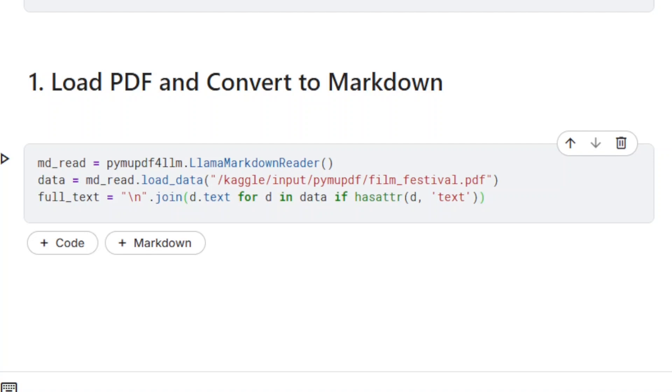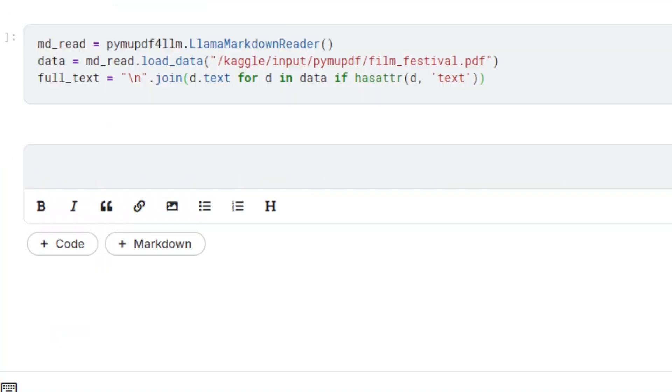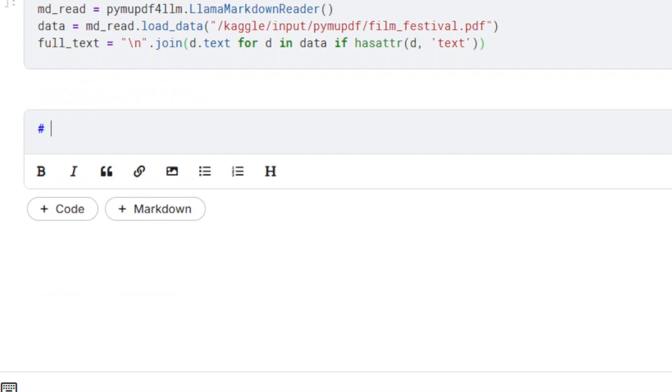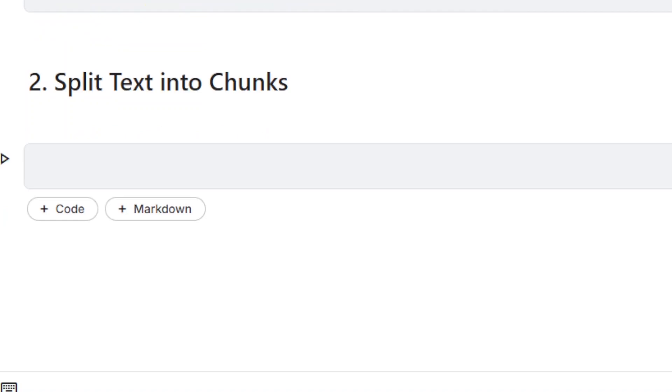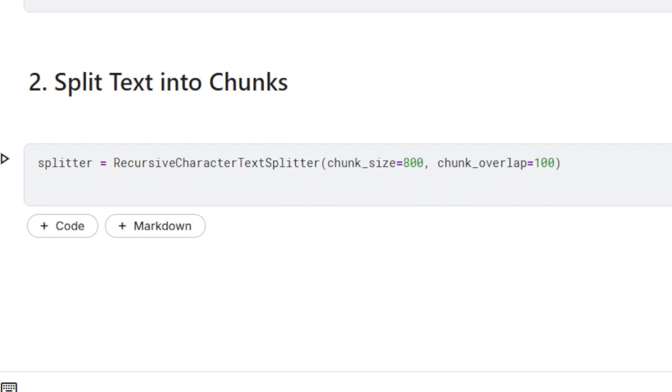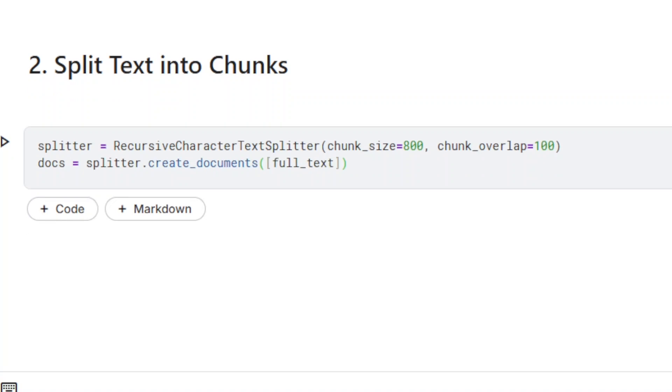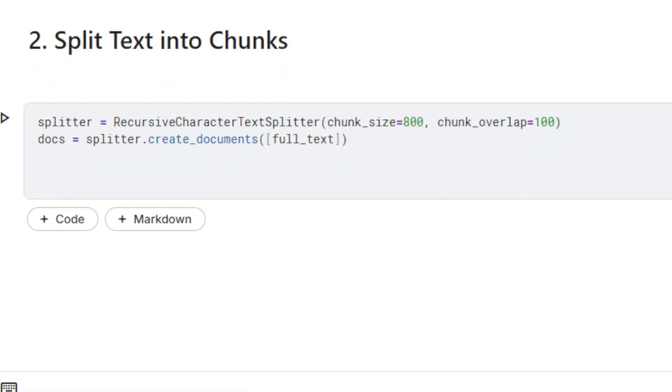Next, we need to split text into chunks. Chunking is necessary mainly because of the limited context window in large language models. The recursive character text splitter is used. Chunk size and the overlap must be specified. We are using Level 2 chunking, which means separators are used to split the documents.